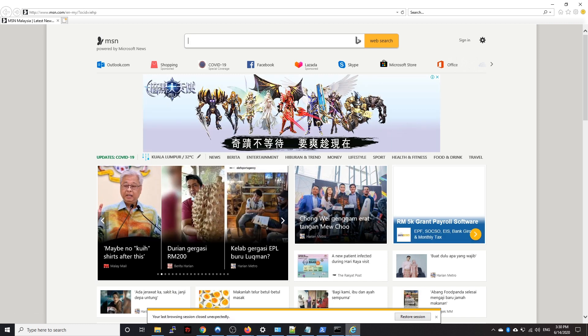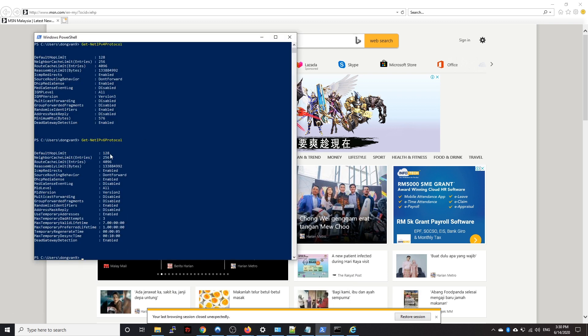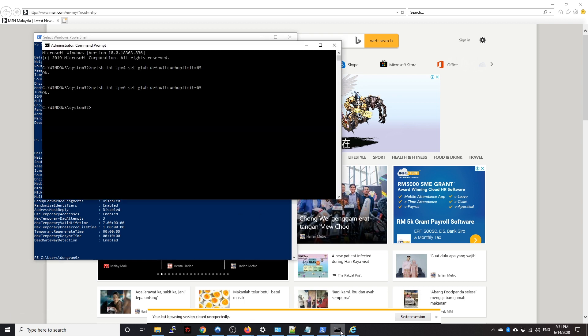Yeah, so as you can see we have the default setting being 128. So anytime in the future you don't want to use this anymore, you can revert the setting back to this value by going to your command prompt and then you just set the TTL back to 128, the default one, and then you're done.